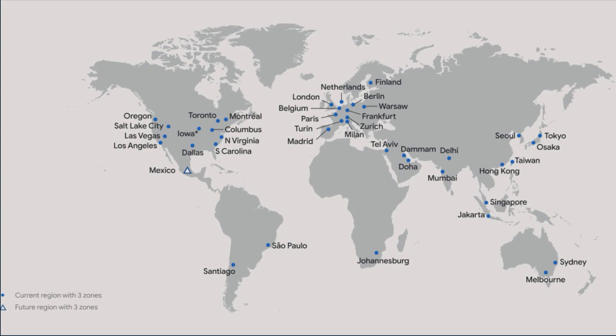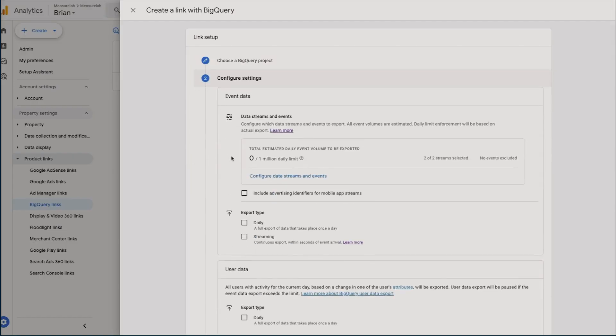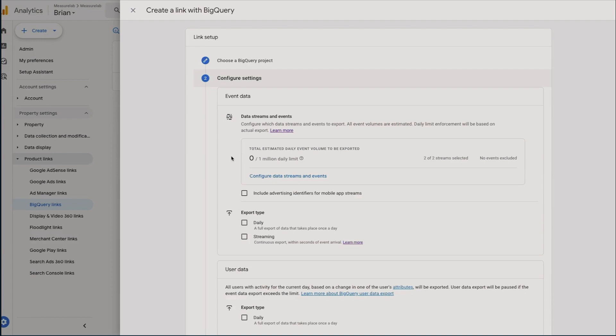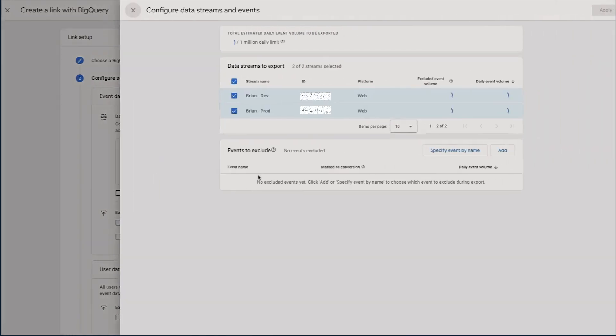You click Next and this is where we're going to configure our data streams and events. So this is deciding which data streams we want to be backing up into BigQuery, and do we want all of the events within those data streams or just a selection of them? This can be useful when you're trying to limit the number of events that are going out. Obviously if you're not on 360, you have this million daily event limit for export for the batch exporting. So consider this part carefully.